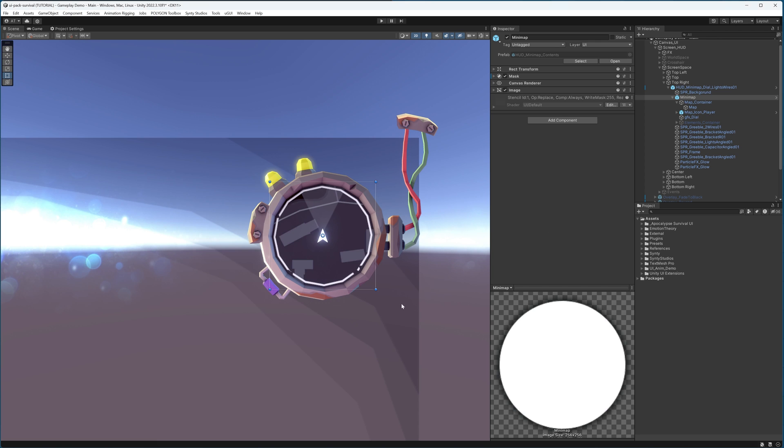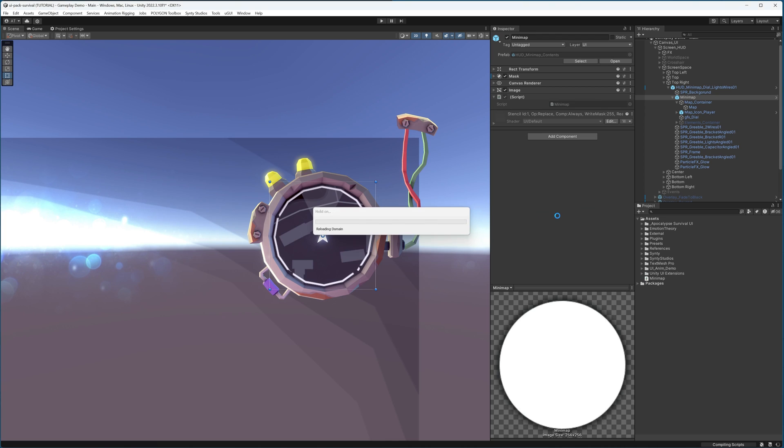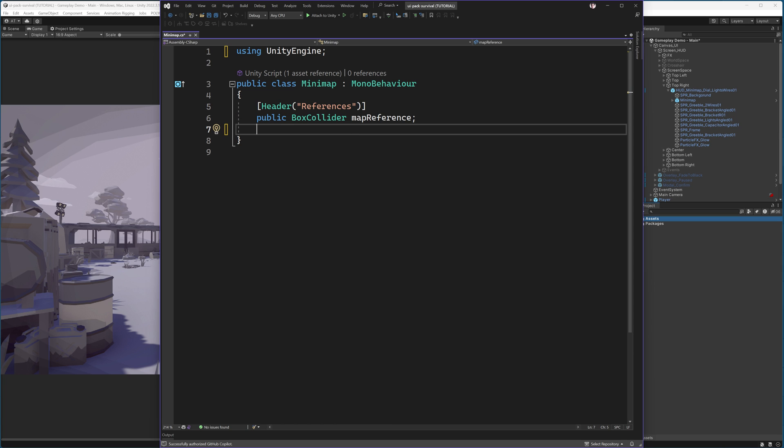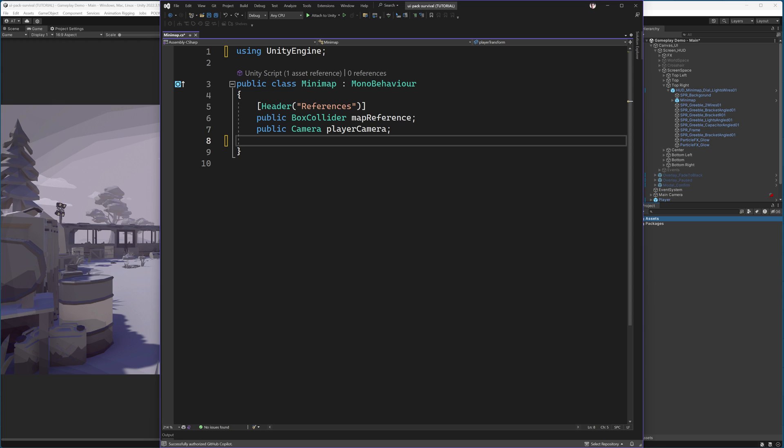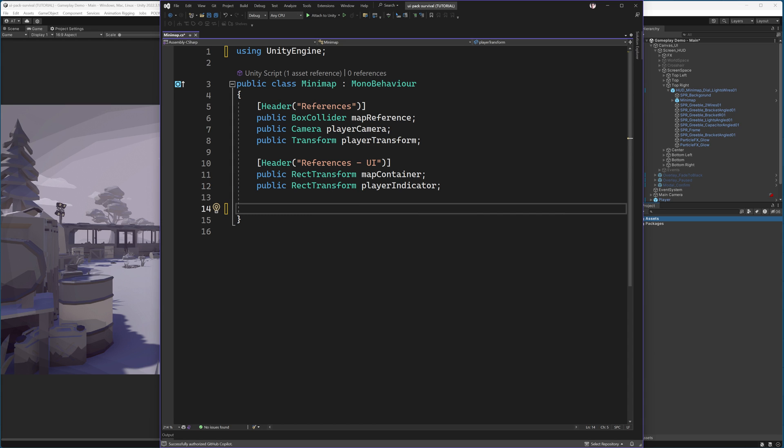Now back to our minimap. I will create a new script. I will simply call that minimap. I will remove everything that's in there currently and start adding my references. We need a reference to the map object that we just created, as well as the player camera for the rotation, as well as the player object and their position. Then we will create some references to the UI objects that we will be manipulating.